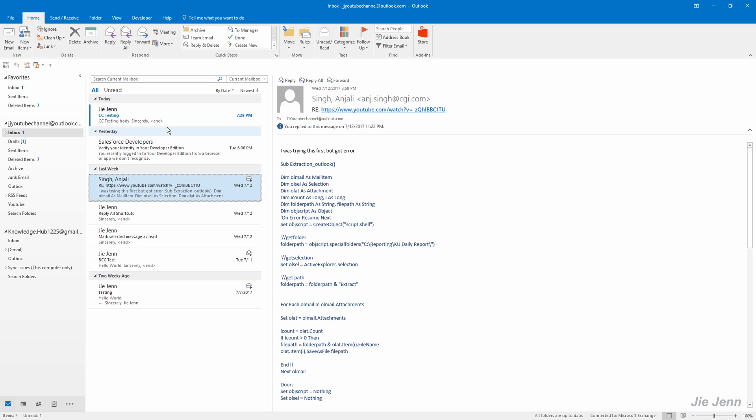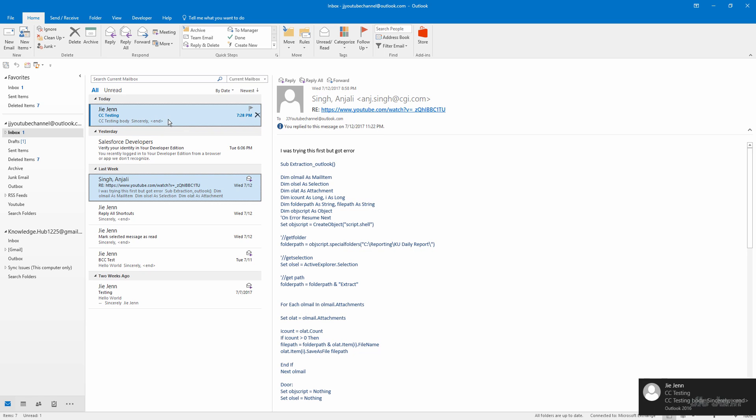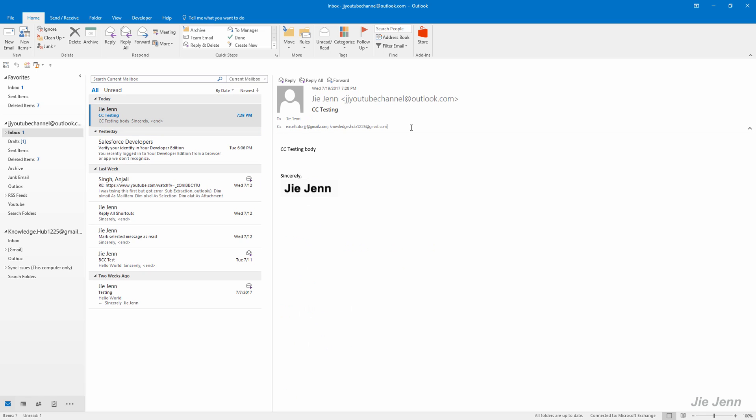Okay, so here's the email and here are the two email recipients that I typed previously when I created the rule.